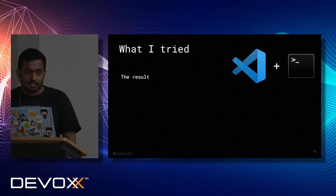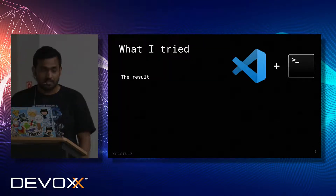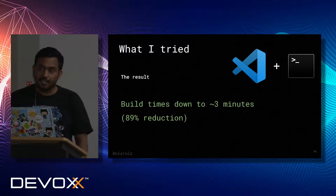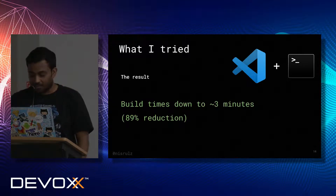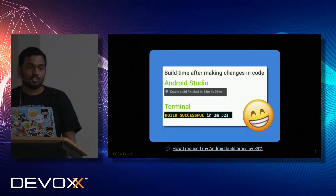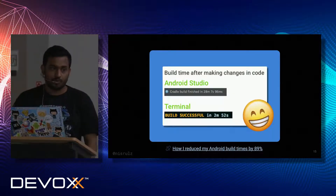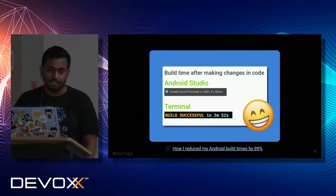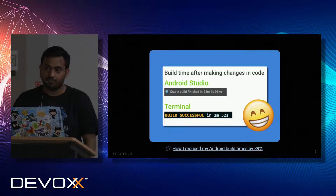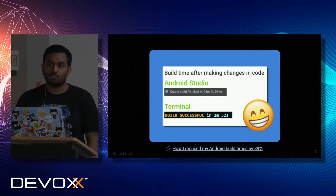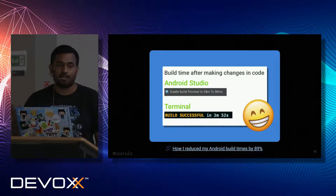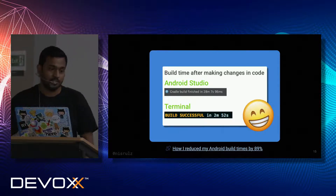The results were surprisingly good — build times were down to three minutes. I had an 89% reduction. Android Studio build times were around 28 minutes, seven seconds, and 96 milliseconds. With the Terminal build, I was able to bring it down to two minutes and 52 seconds. And this is a consistent result — if you run it multiple times, you could get it around two minutes and 15 seconds as well.